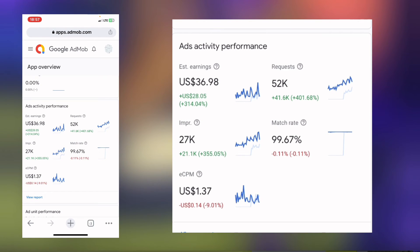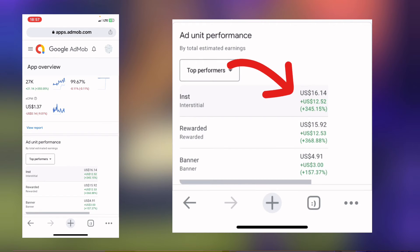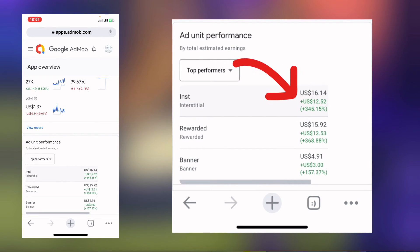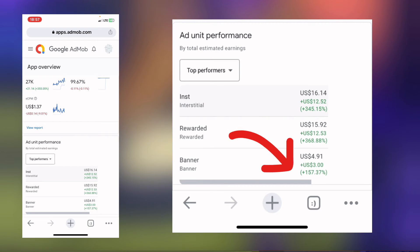Let us go down. In the interstitial, it earned $16.14. The rewarded ads earned $15, while the banner was just $4.